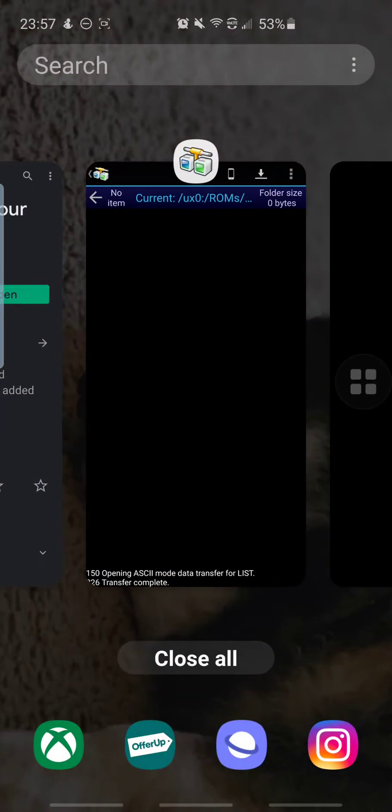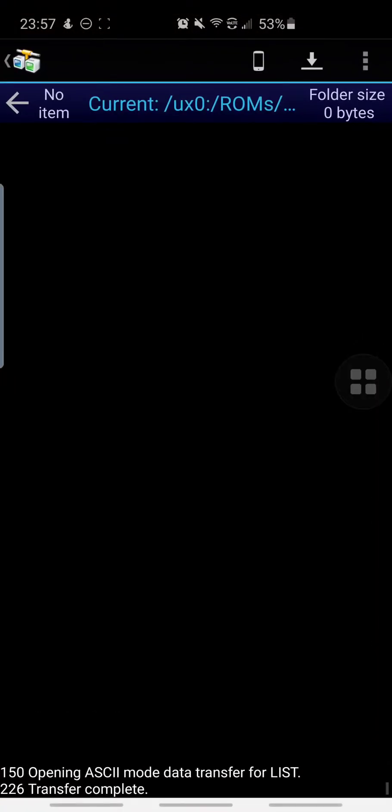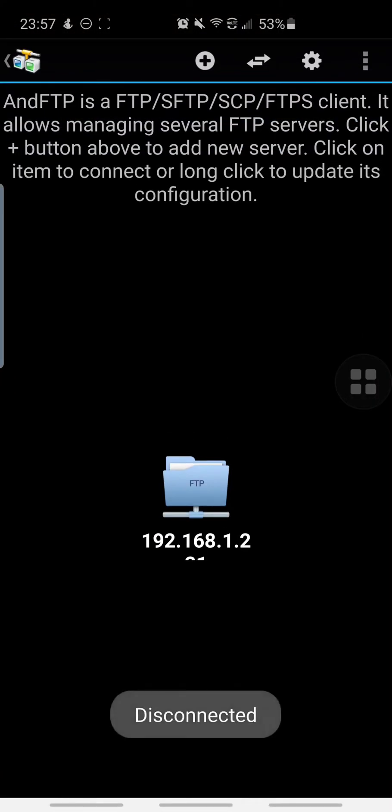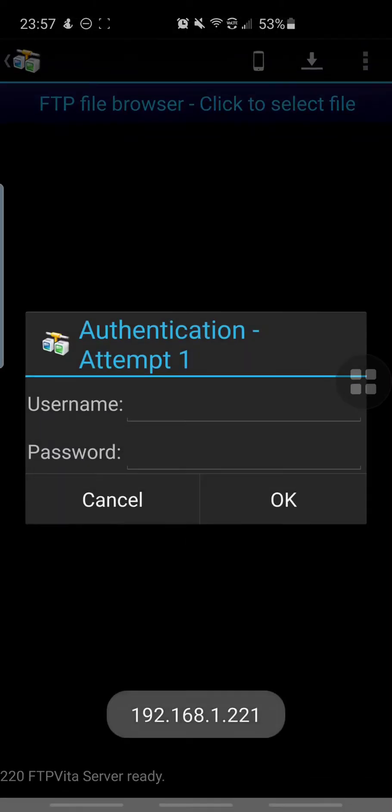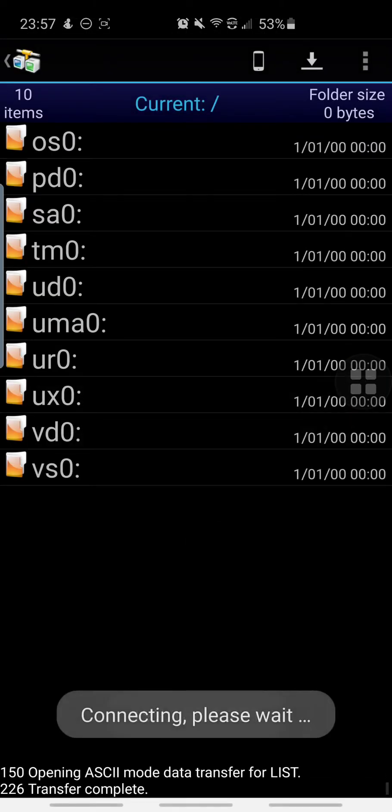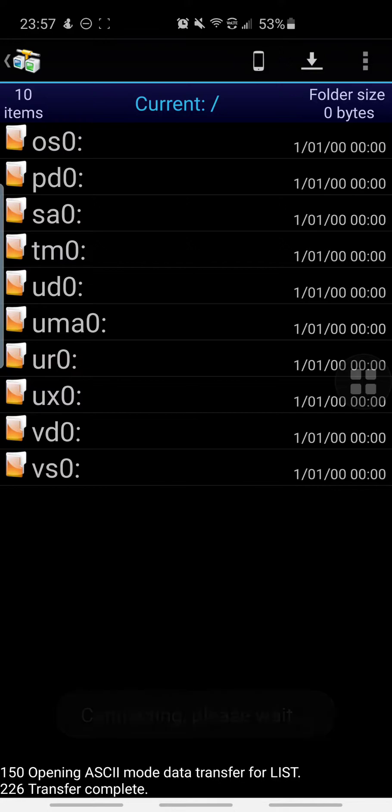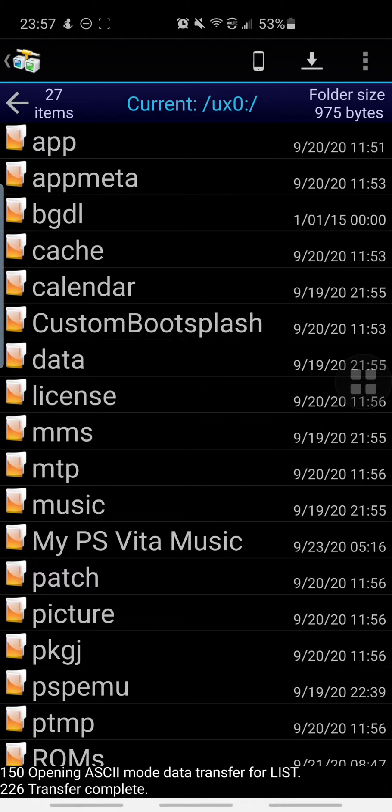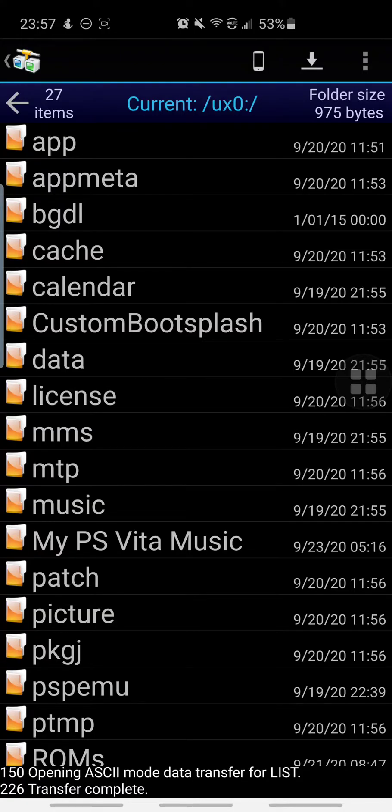So we are going to go back to the FTP client app and I'm just going to go back just to make sure I am in.